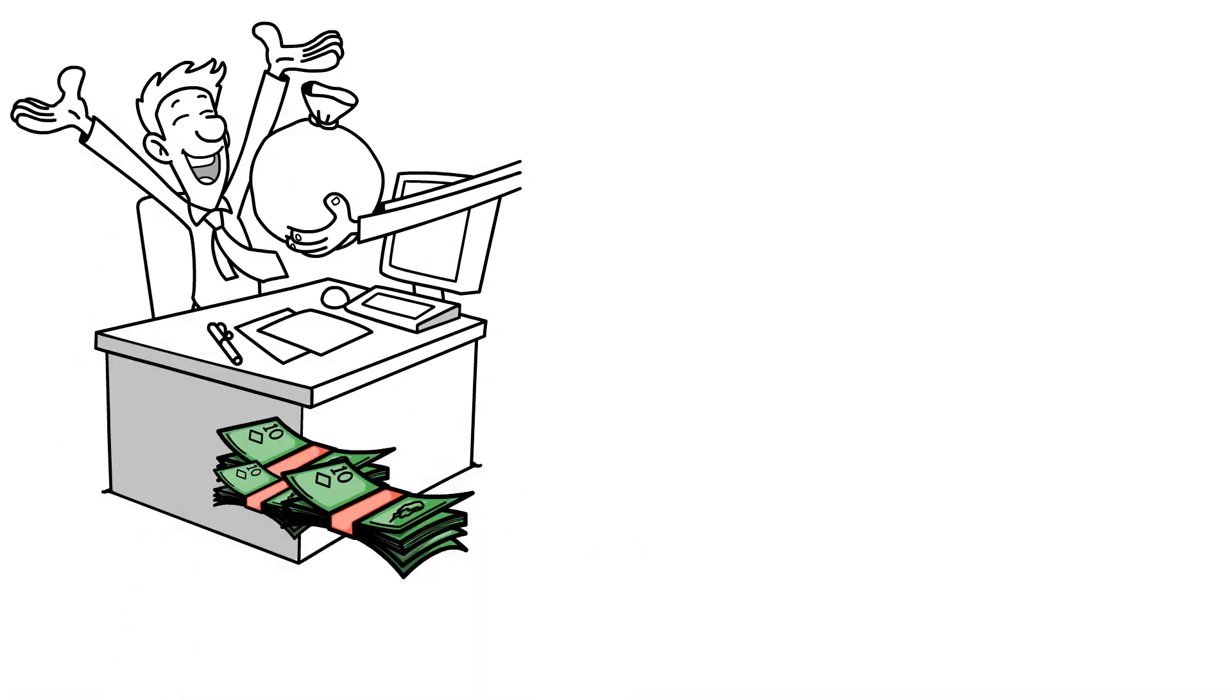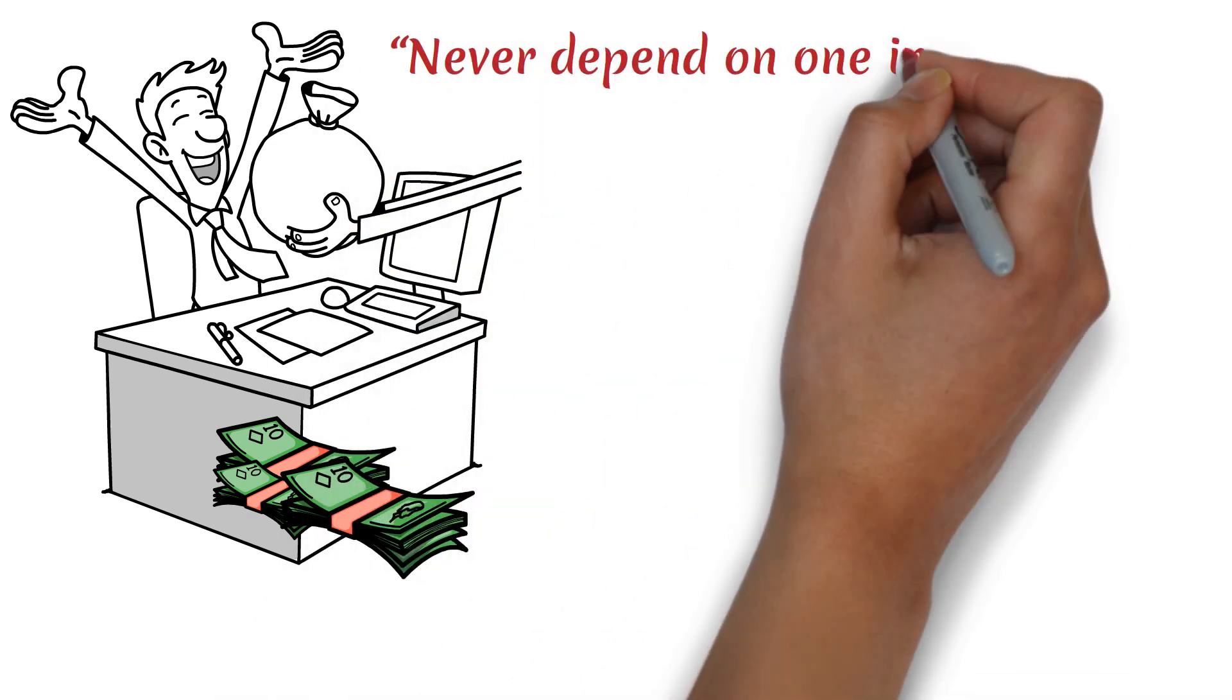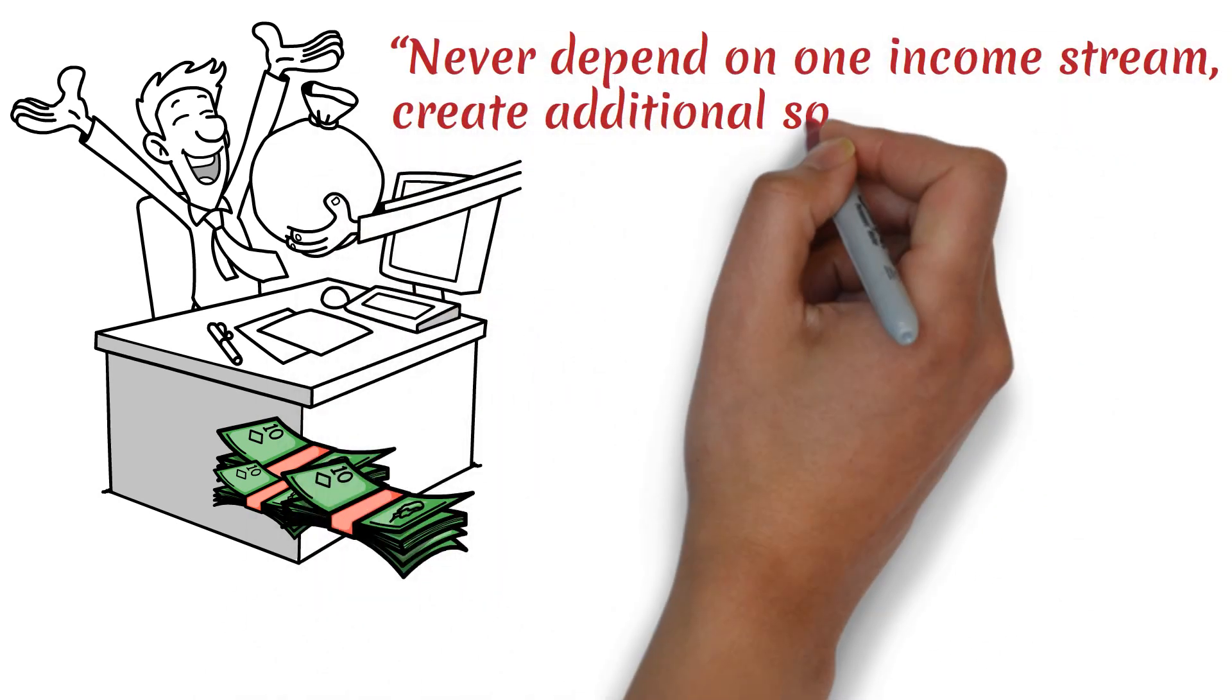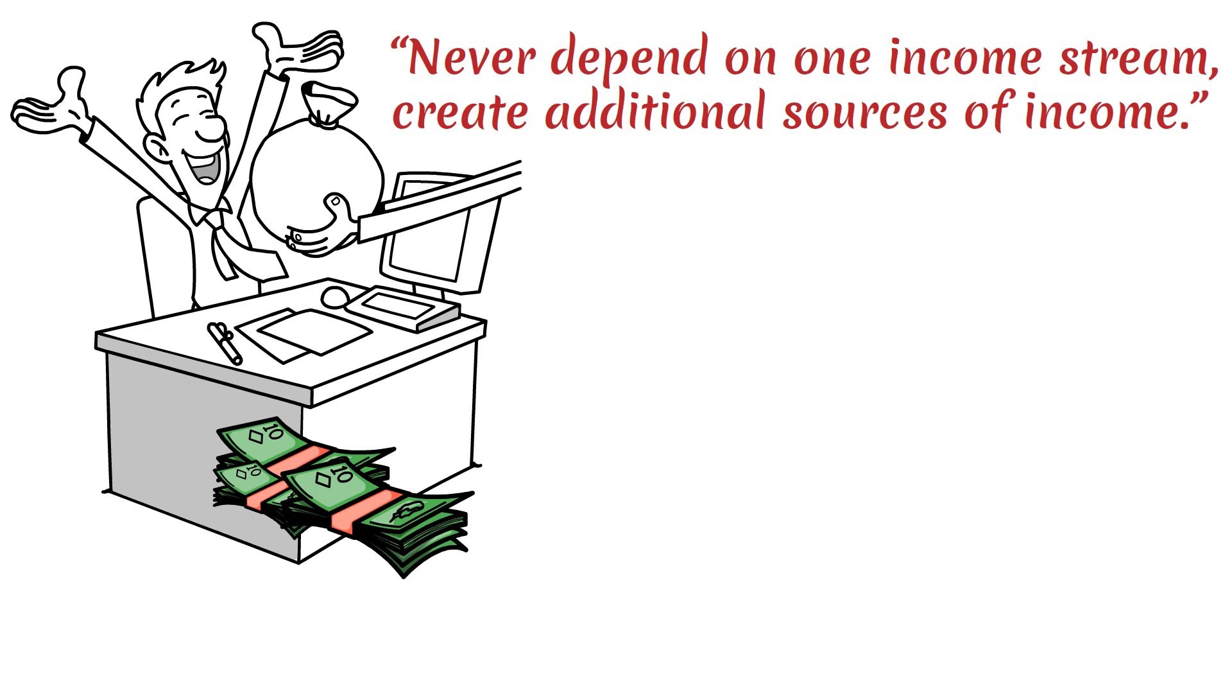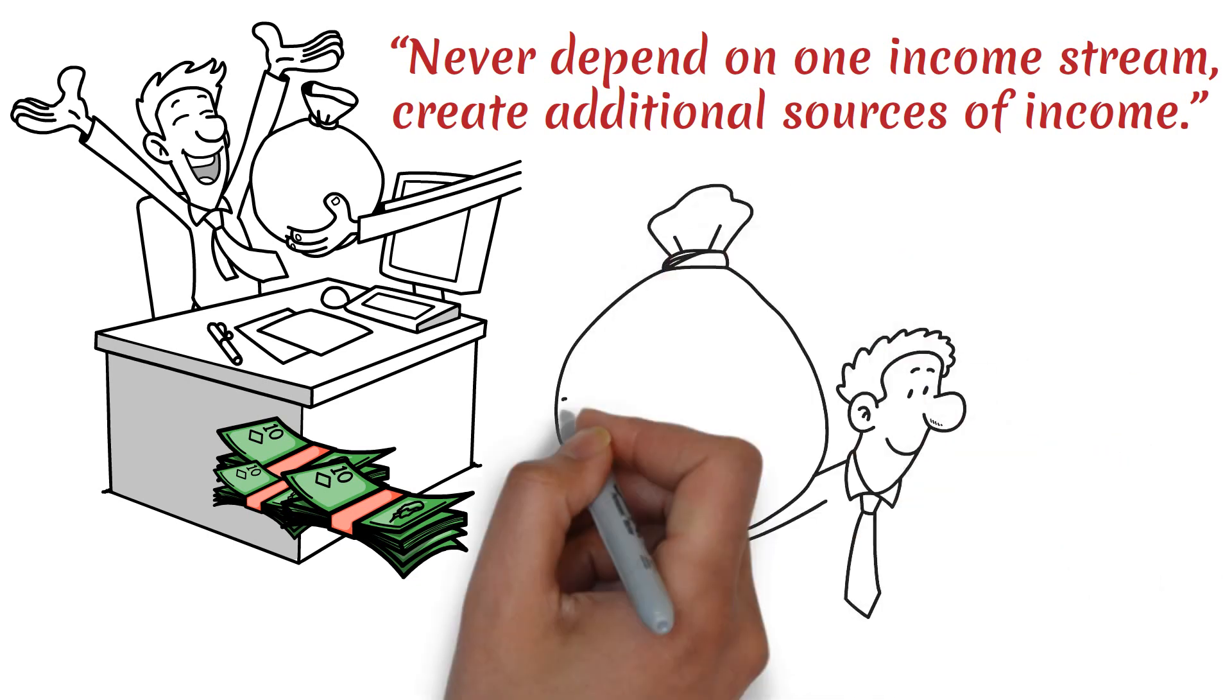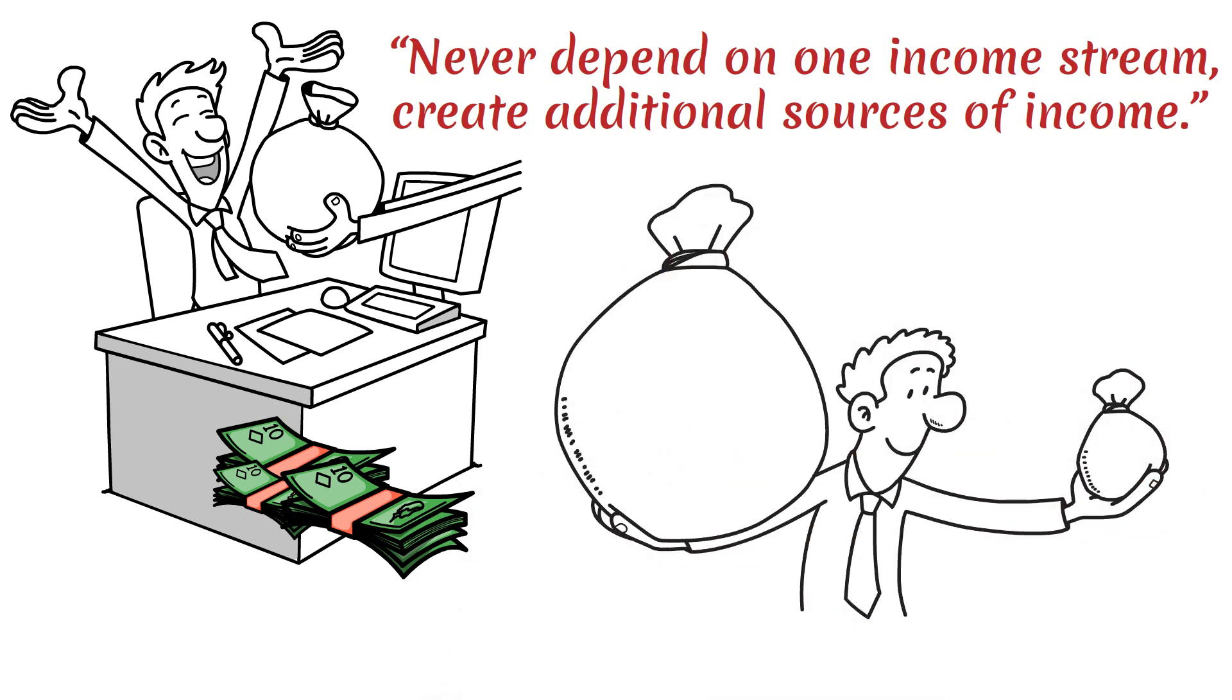Warren Buffett once said, never depend on one income stream. Create additional sources of income. Creating additional sources of income is the cornerstone of financial independence and wealth.